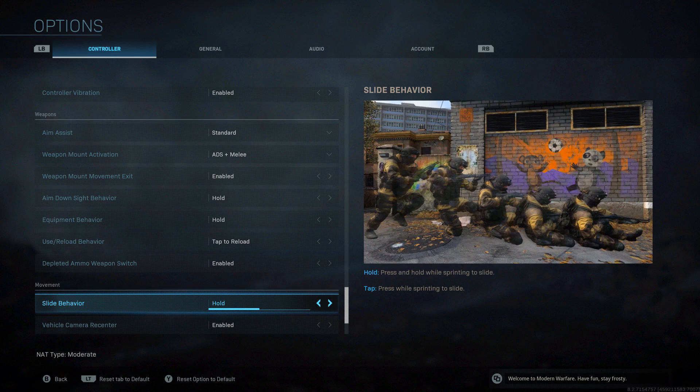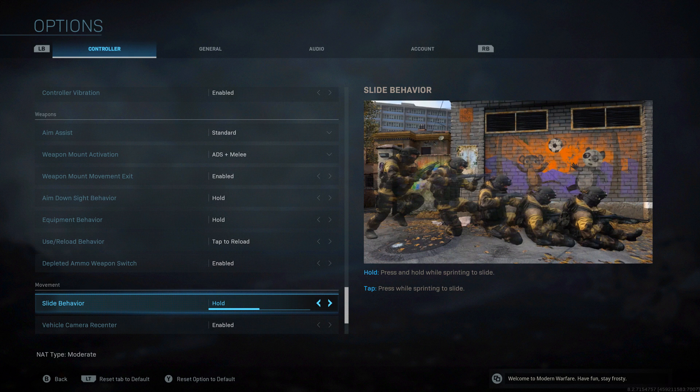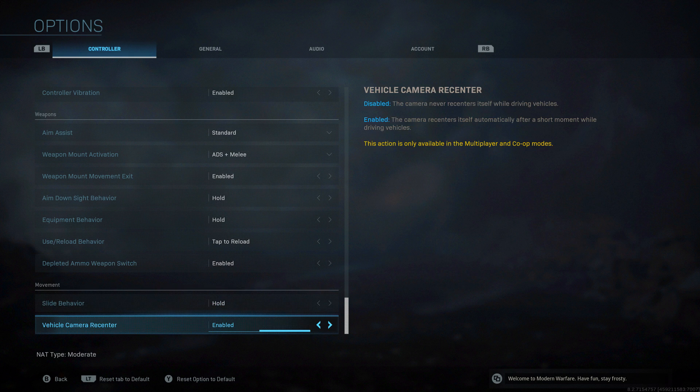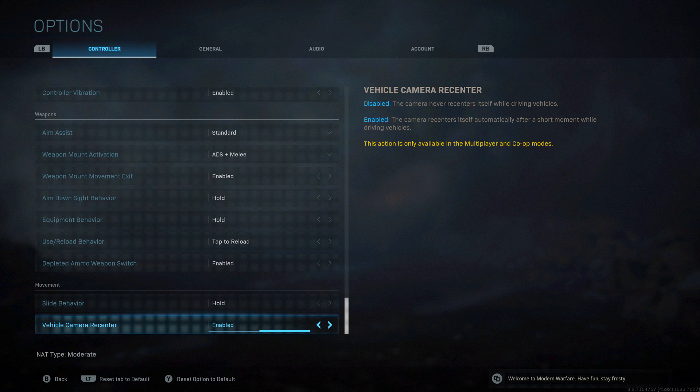Movement, slide behavior. I'm going to play around with this one as well. Holding will mean you will slide, tapping will mean you will slide depending on what you have it on. I slide a lot, I think it's very important, very underutilized in Call of Duty. Find what works for you. Vehicle camera re-centering. If you have this disabled it will never re-center. If you have it enabled it will re-center after a short period of time of no movement. Personal preference.